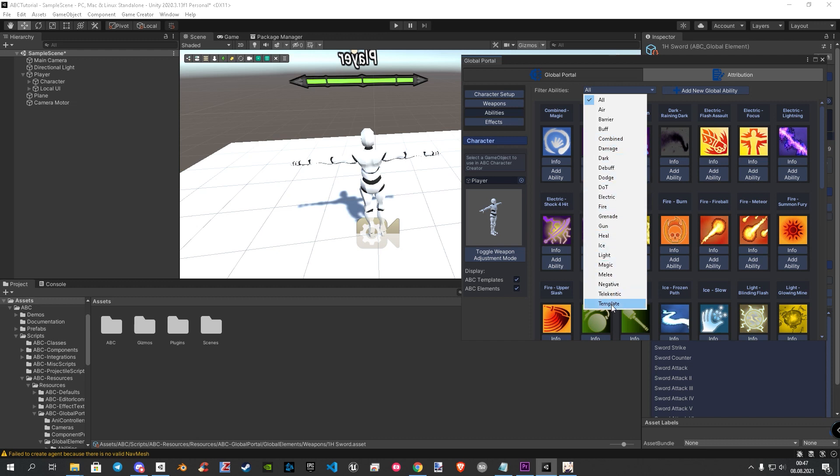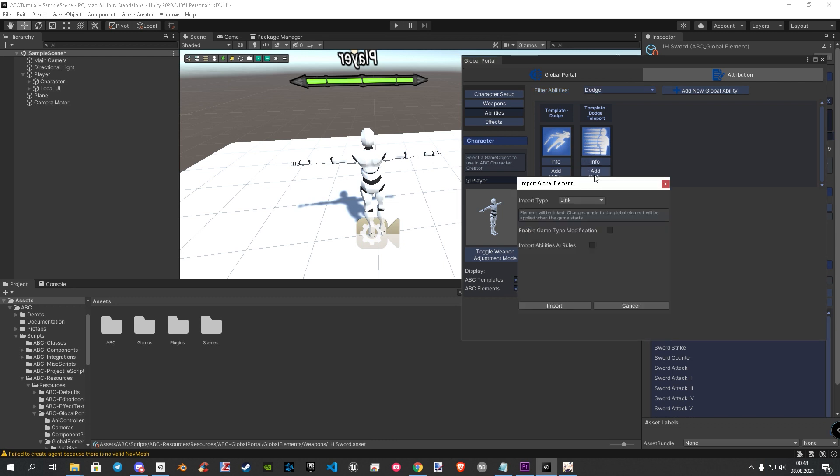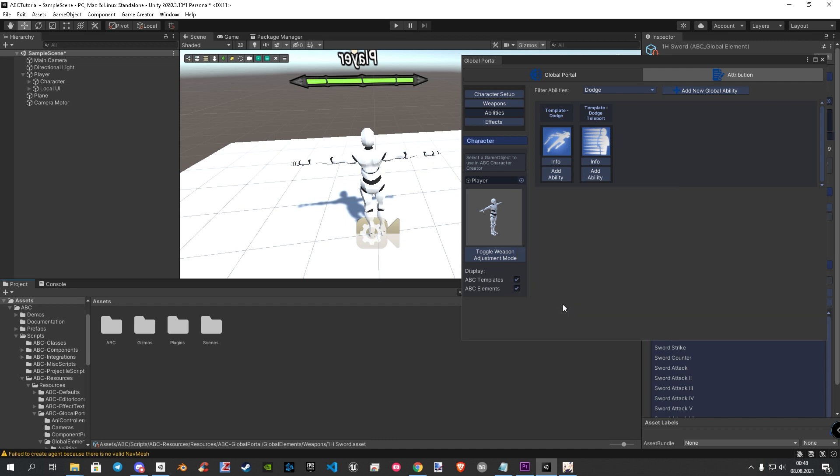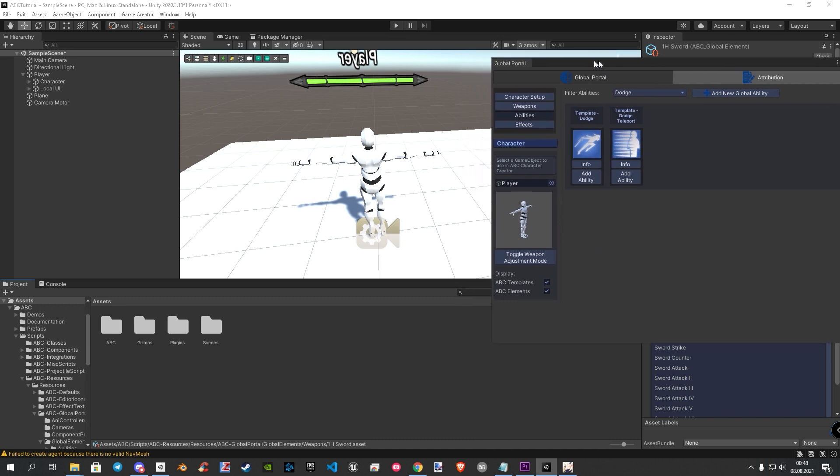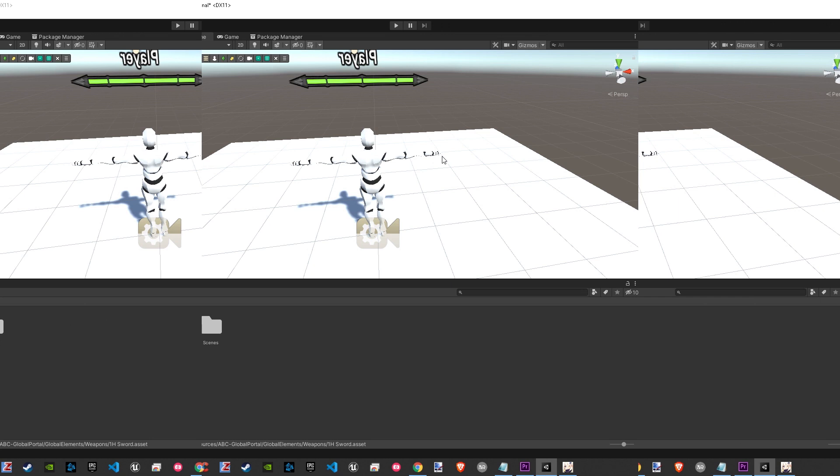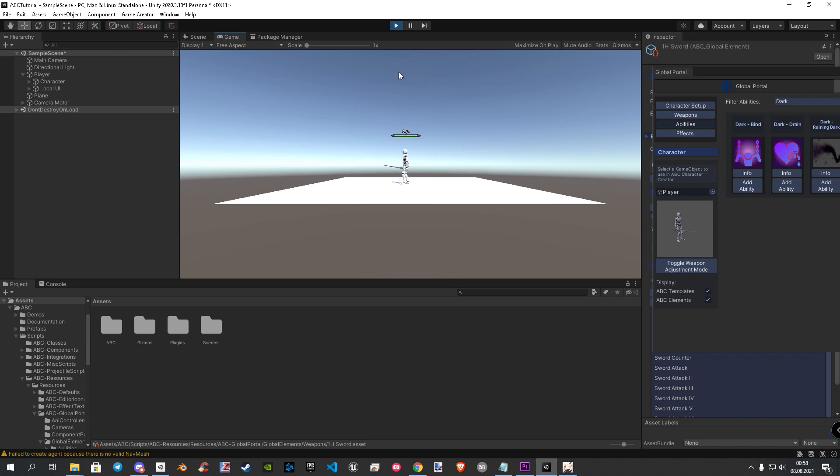Let's add a dodge for now. Click on the dodge field and let's choose the teleport dodge. In the next window, same game as with the weapon. Check the game type modification and choose your game type. After that you can hit import. Let's check the functionality in play mode. Use the right mouse button by default to use the dodge.